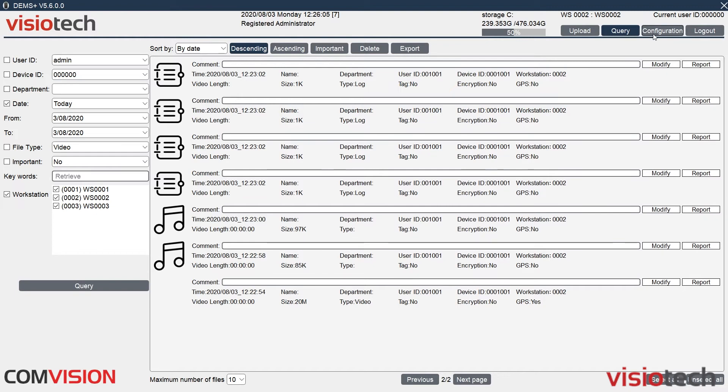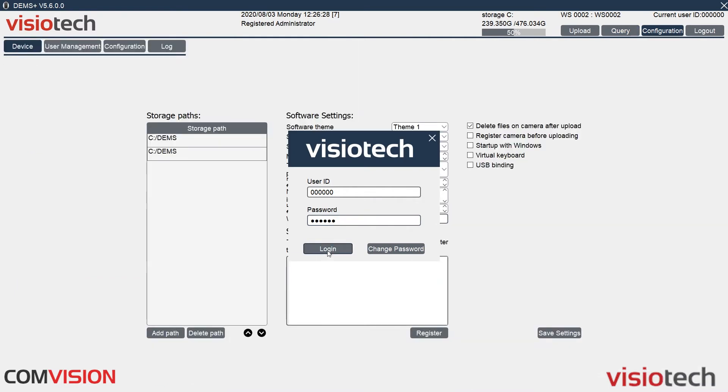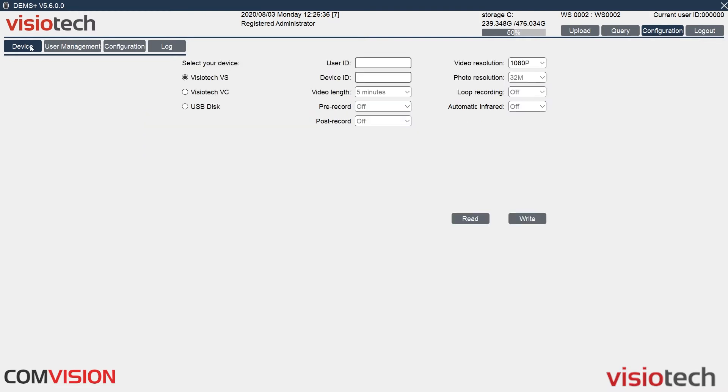The next tab over here is configuration. So to get into this, we also have to enter username and password. And then here we have the configuration page. So in devices, if a camera is plugged in, only one camera at a time, we can check the different settings on each camera.